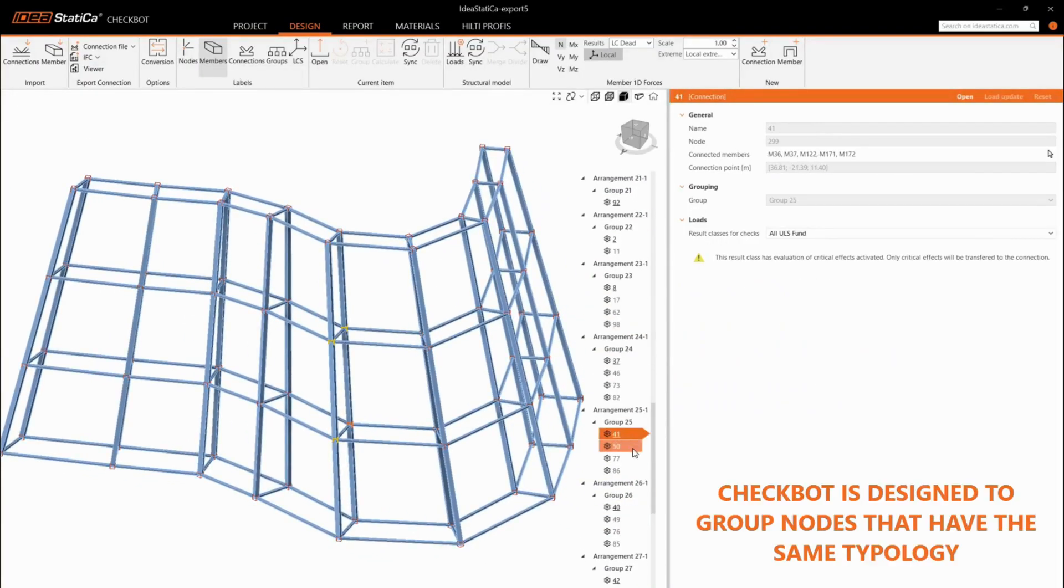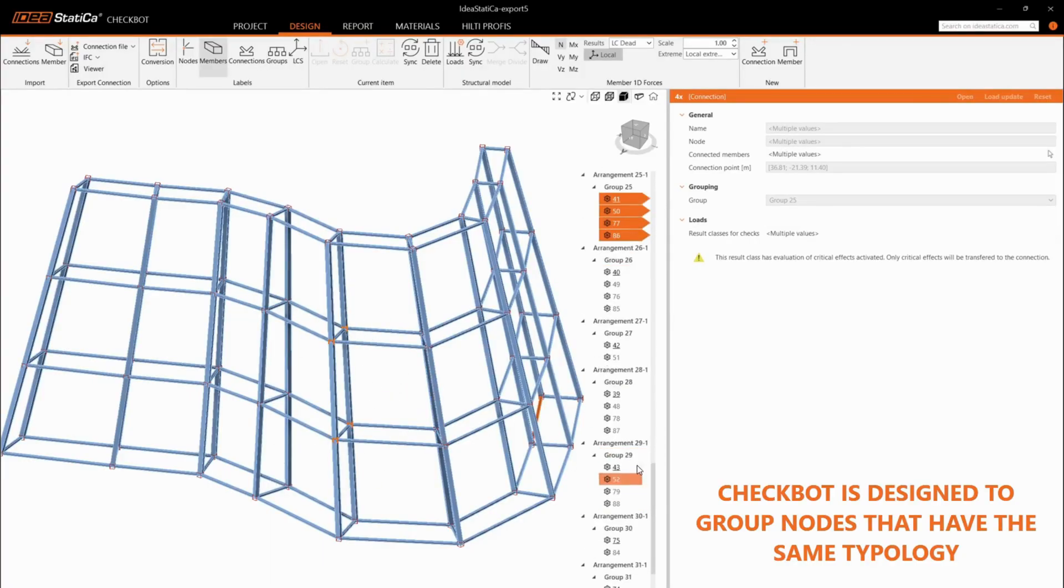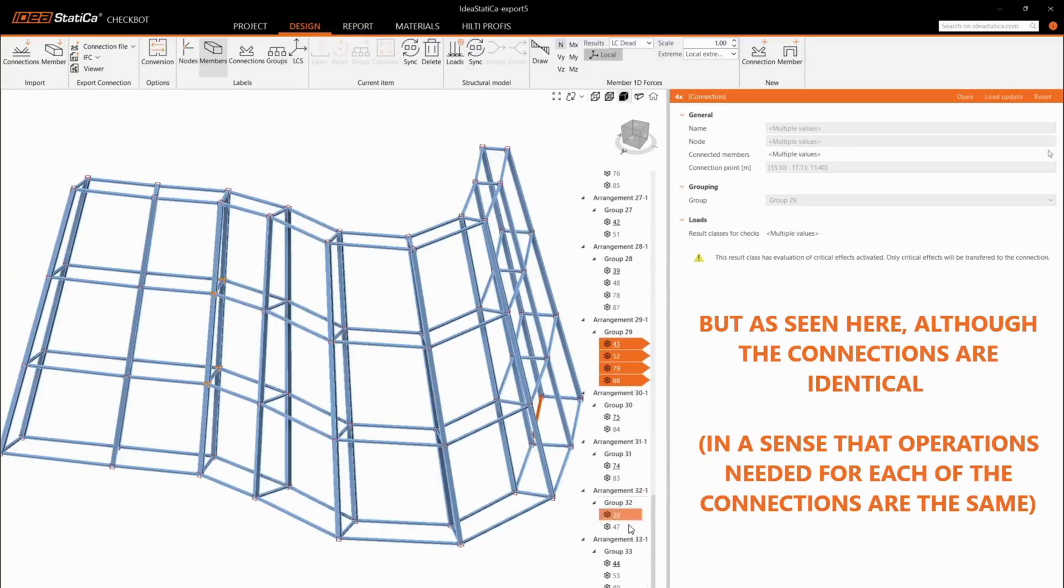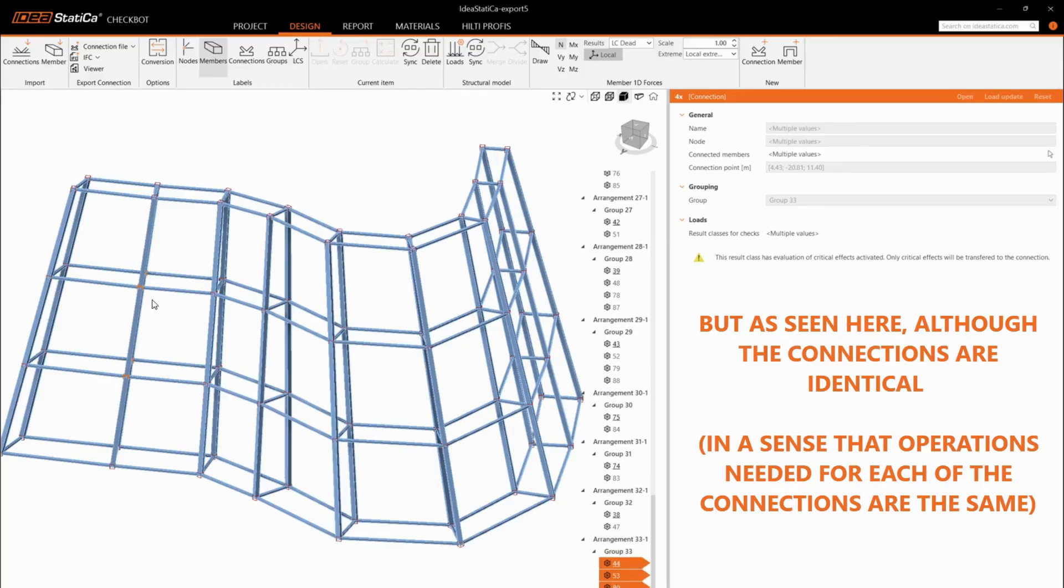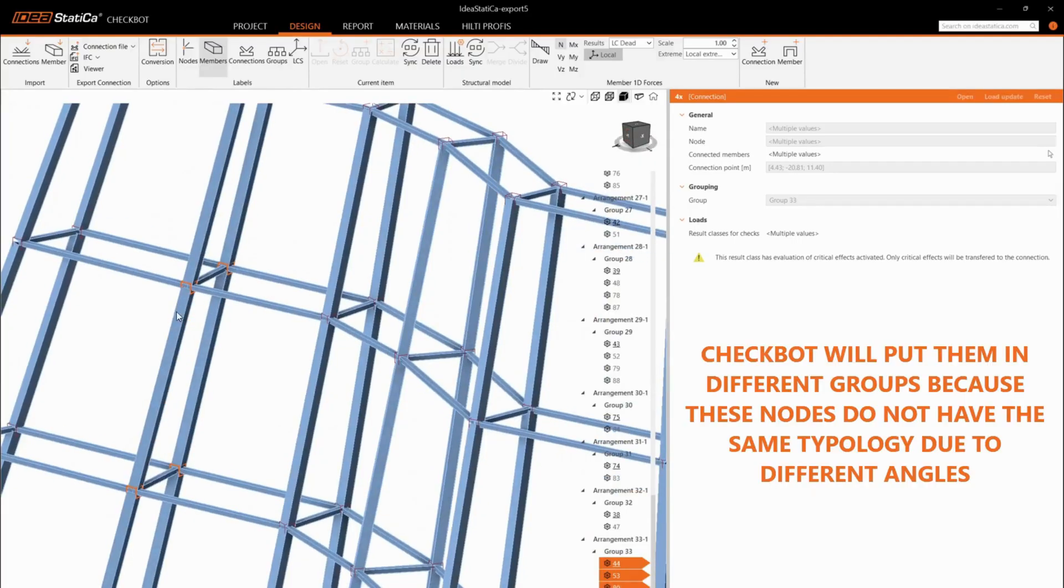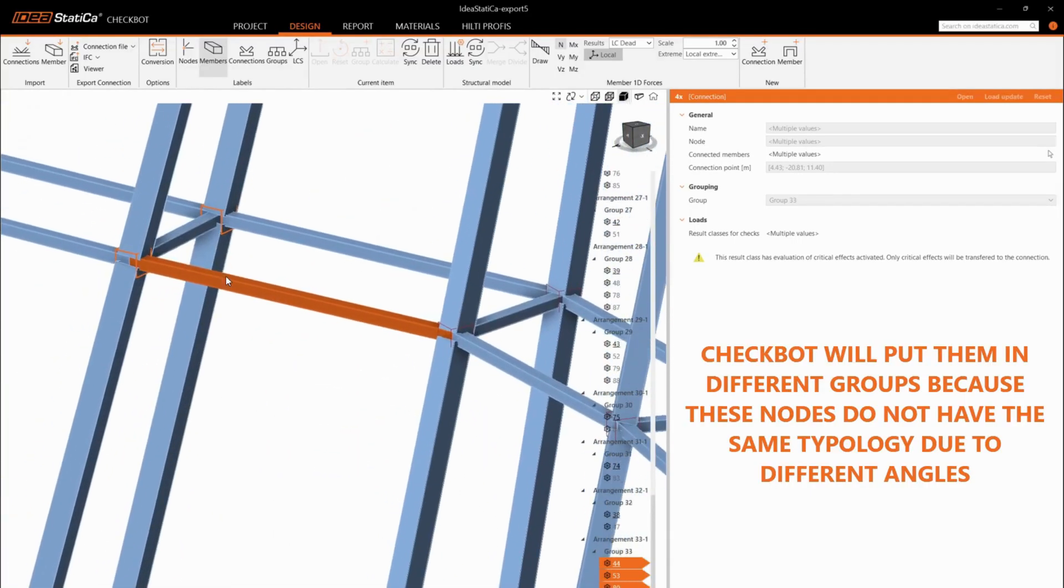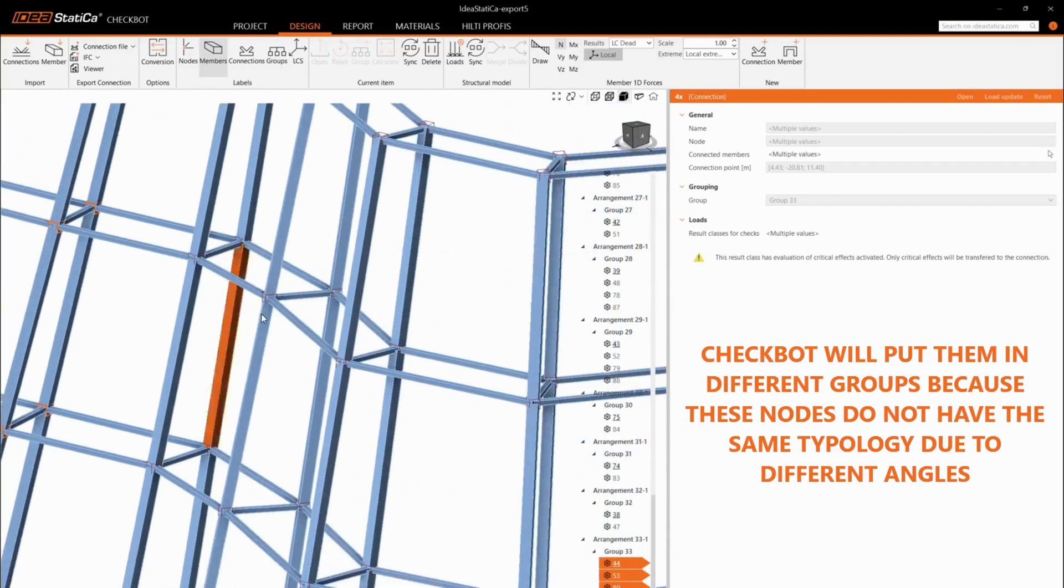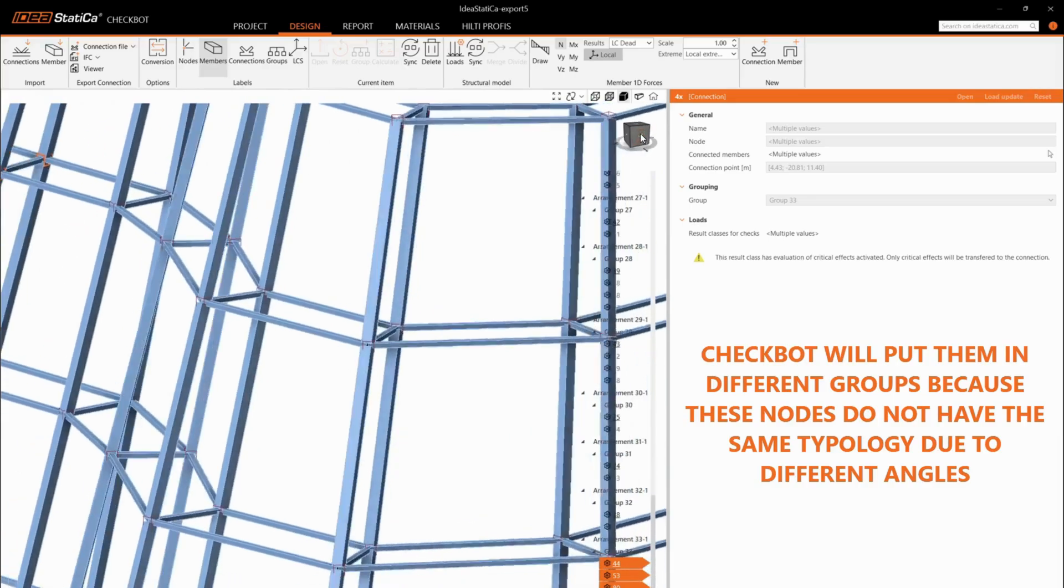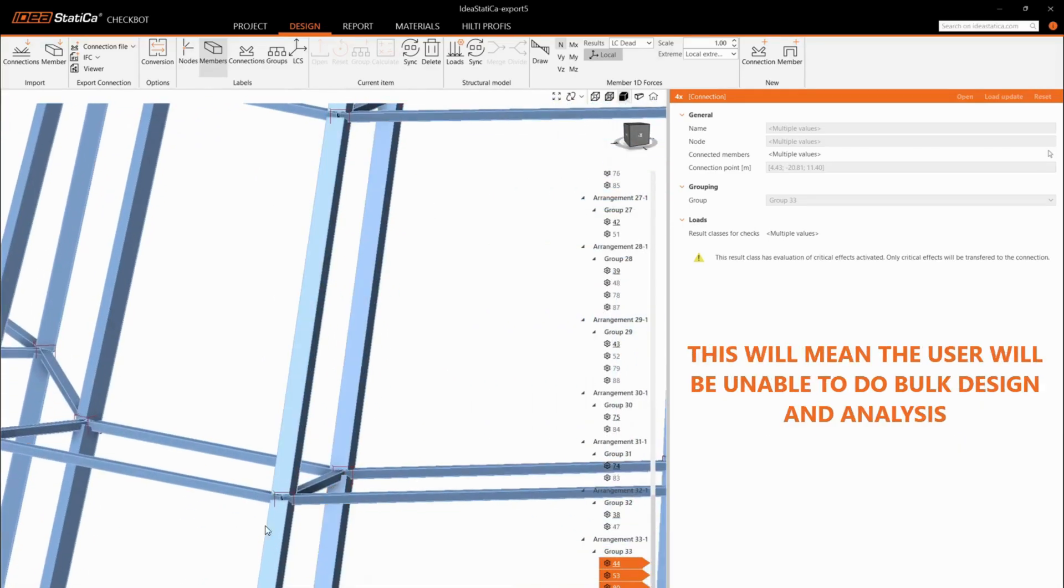CheckBot is designed to group nodes that have the same topology. But as seen here, although the connections are identical, in a sense that operations needed for each of the connections are the same, CheckBot will put them in different groups because these nodes do not have the same topology due to different angles. This will mean the user will be unable to do bulk design and analysis.